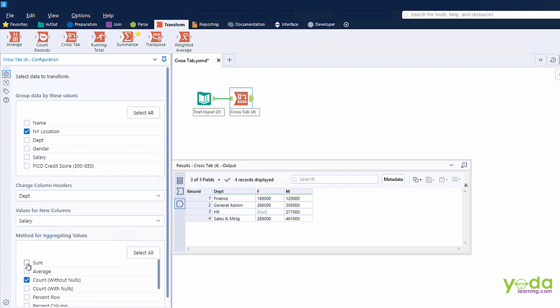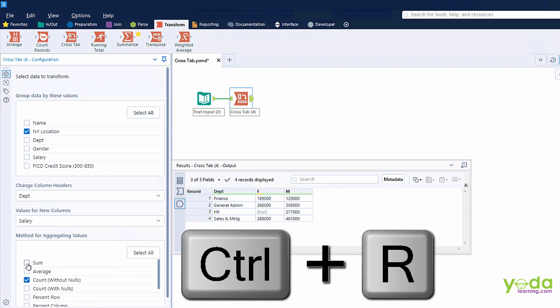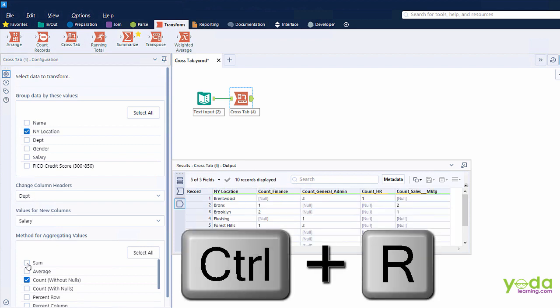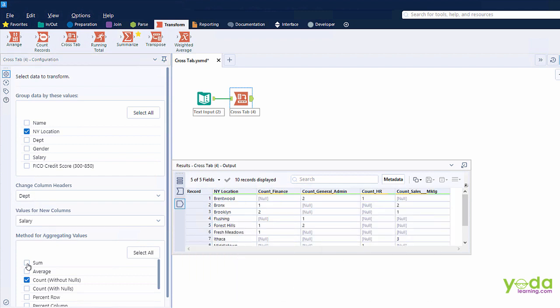As usual, let me press Ctrl+R. And instantly what I get to see is the list of all the New York locations from where the employees travel. What I also get to see is the different headings such as finance, admin, HR. And then I get to see the count.